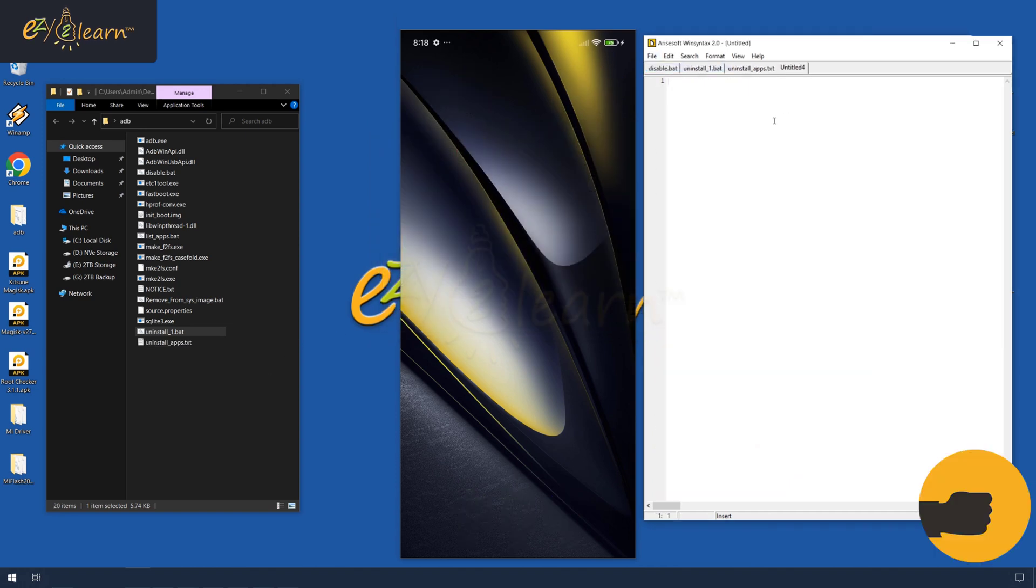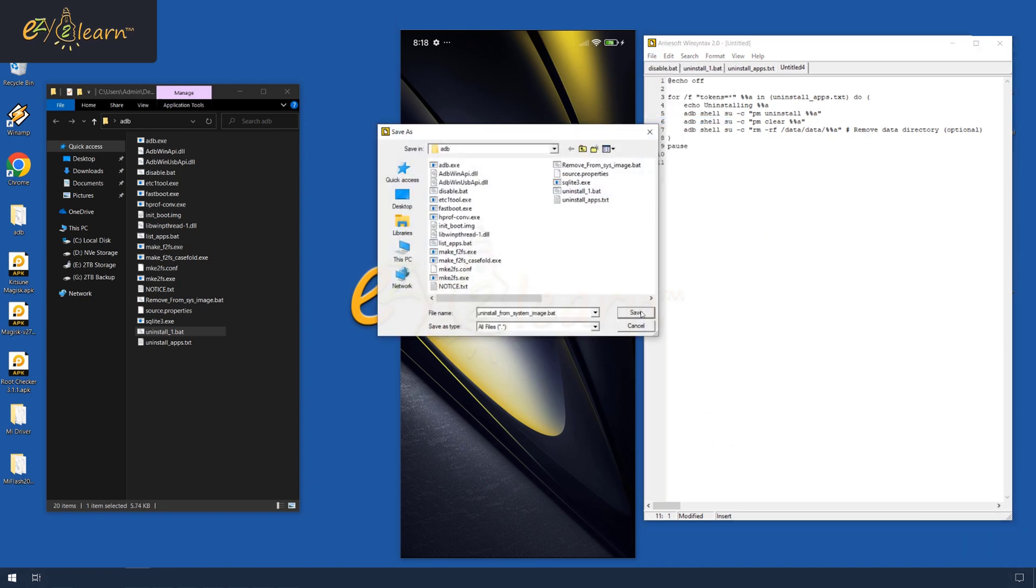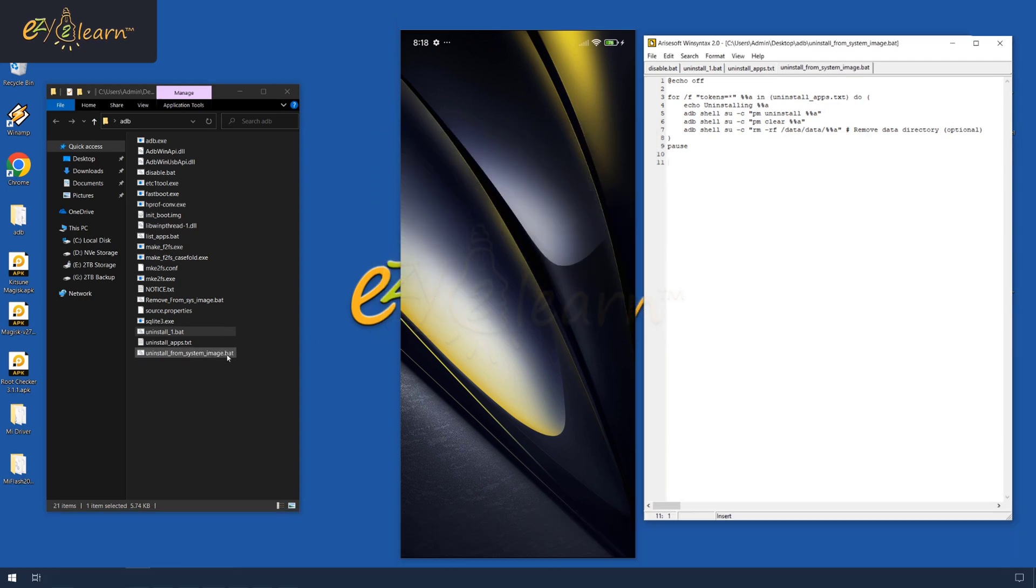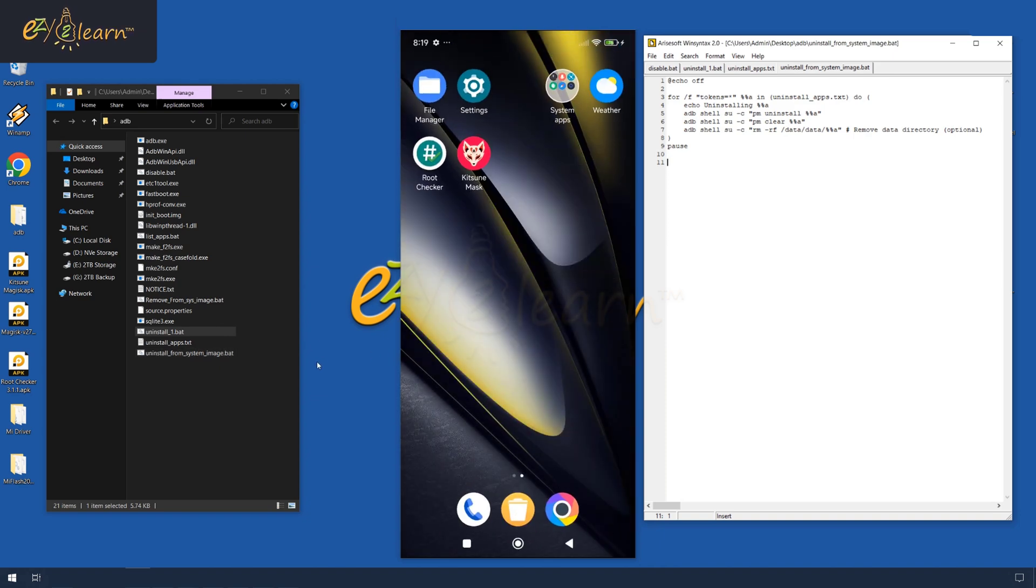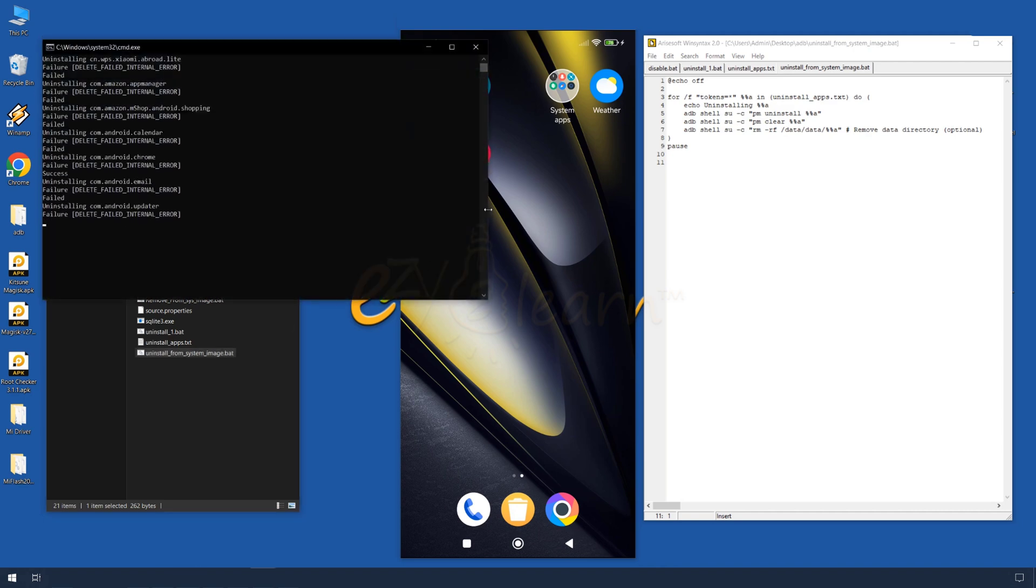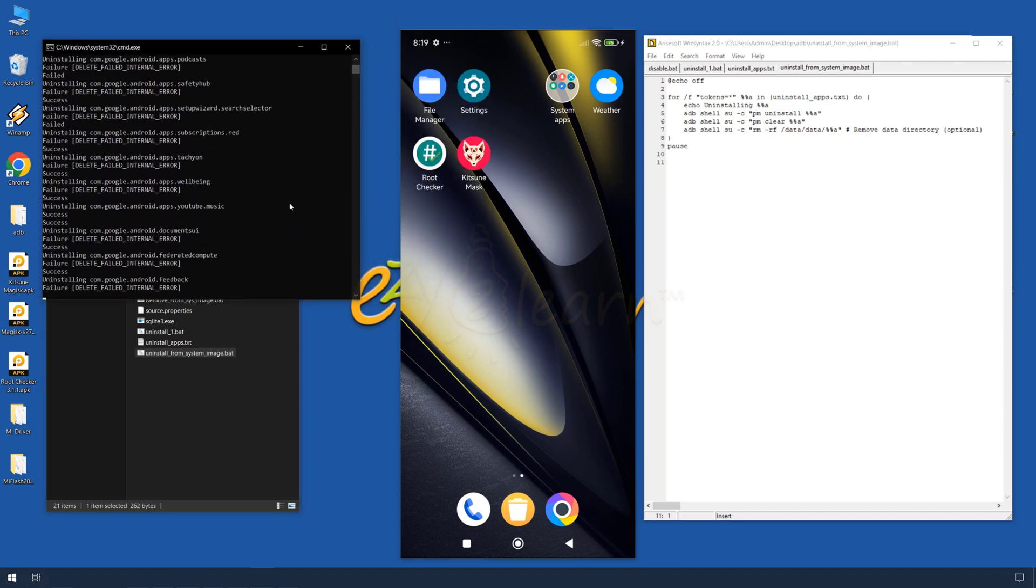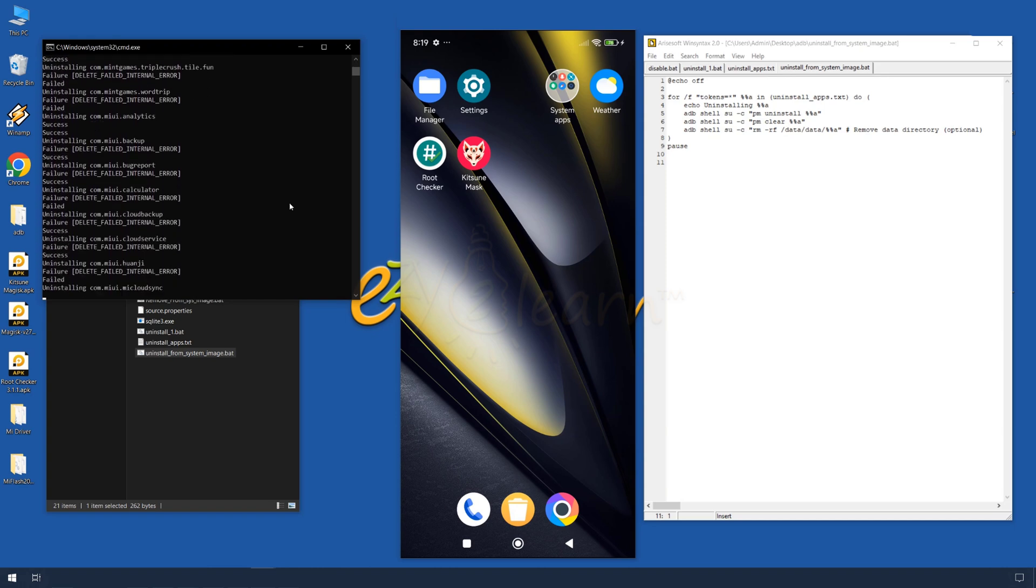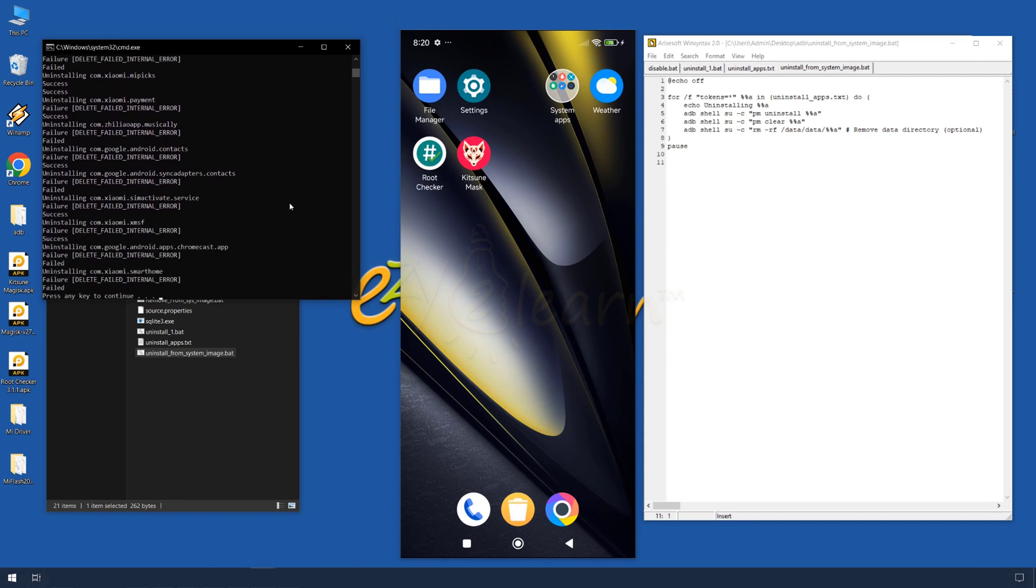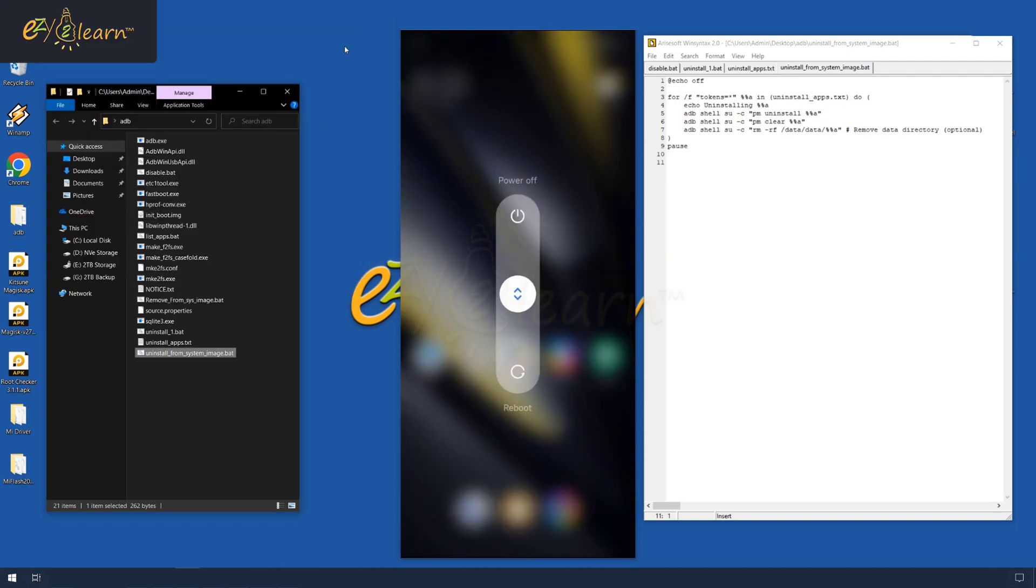Create a new file and paste this script into it. Save the file as uninstall from system image.bat. Now, run the last created bat file to completely remove bloatware apps and their data from your phone. After the script finishes, please restart your phone.